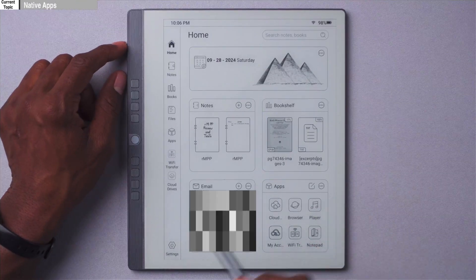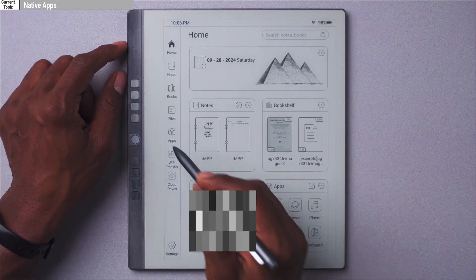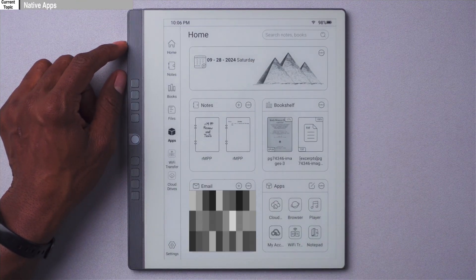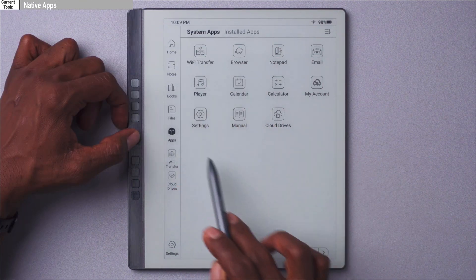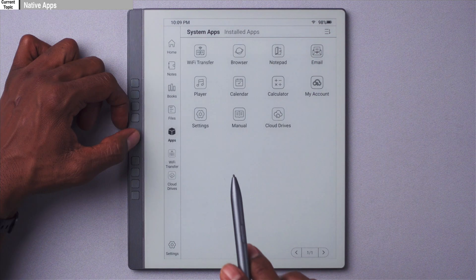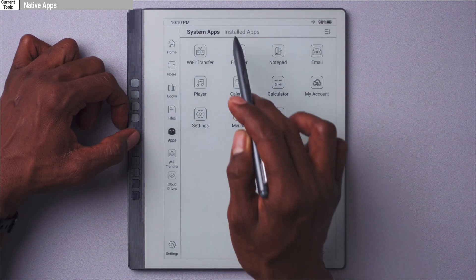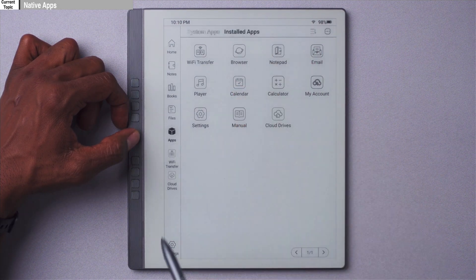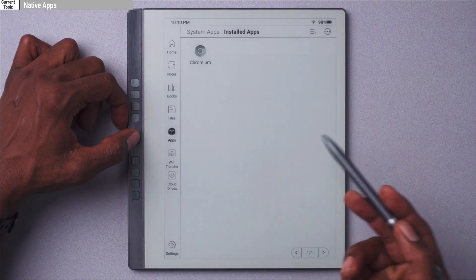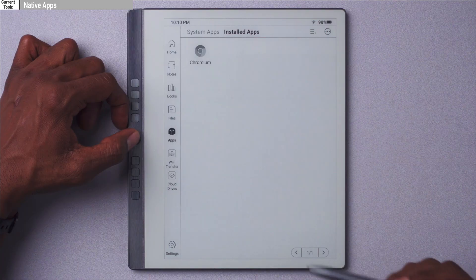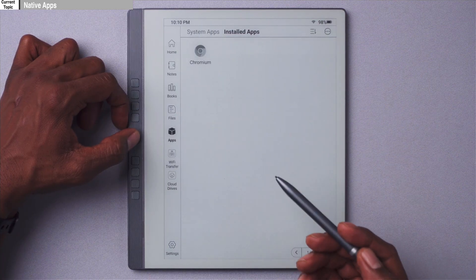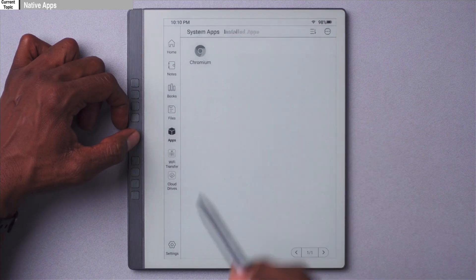The first thing we're going to touch on is all the apps, so let's go ahead and go to the app drawer here. All the native apps you see here are the apps that come with the device, and these are the apps you have to install individually — we'll talk about those a little bit later.